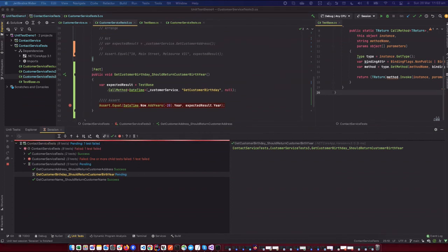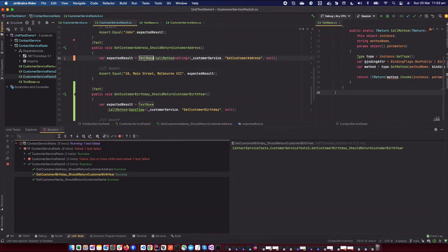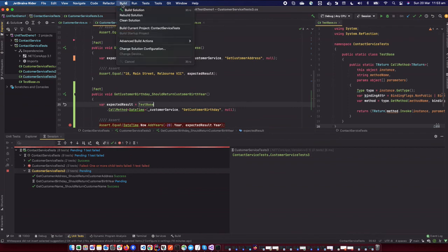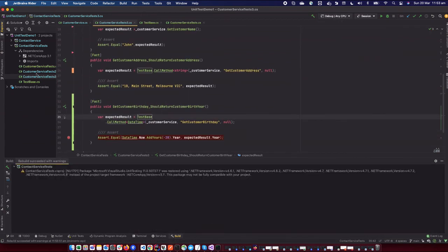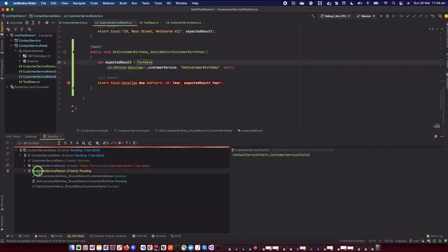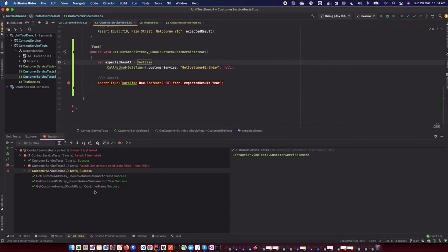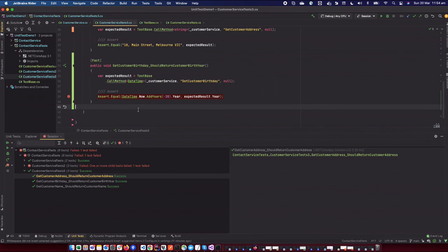The same approach works for protected methods. You call the same TestBase extension method, pass the instance, specify the return type as string, and pass the method name GetCustomerAddress. Let's run all the tests. Everything passes — custom address, custom birthday, and customer name. The public method, private method, and protected method are all working correctly.